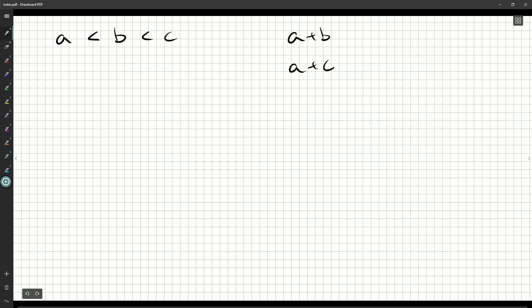Because B is less than C, so A plus B should be less than A plus C. B is greater than A, so B plus C should be greater than A plus C. But we've got three different weights: 12 kilograms, 13 kilograms, and 15 kilograms.